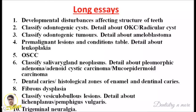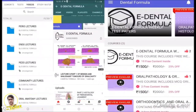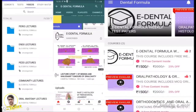If you want to learn more in detail in a very simplified manner with mnemonics and make all dental subjects easy, just install the eDental Formula app, which is easily available on the Play Store. In the dental formula app you can easily find the oral pathology and oral histology course — it is just for rupees 1500 and available for one year. Both subjects are given to you as a package for under rupees 1500.